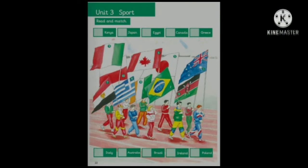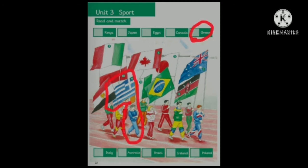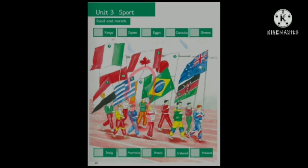Now, let me ask you some questions about this picture. Which country is wearing blue and white tracksuits? Which country is wearing orange and green tracksuits? Good job — Ireland!